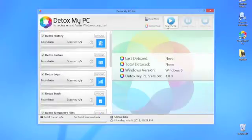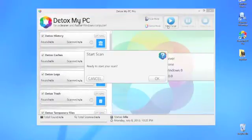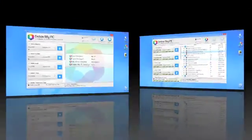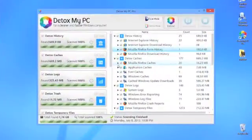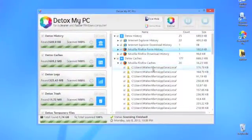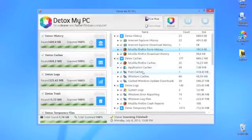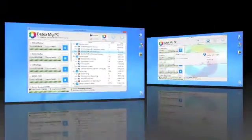Next, you just scan your computer. After a few minutes, you'll have this easy to read list of what files Detox My PC wants to remove, and you can review the list using the program's simple interface, or you can just go ahead and click Detox.